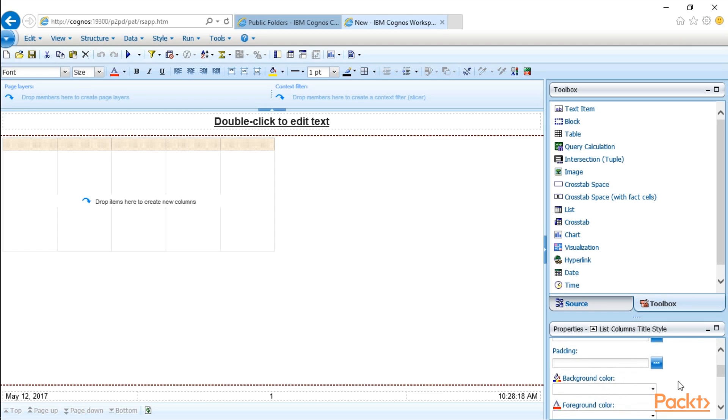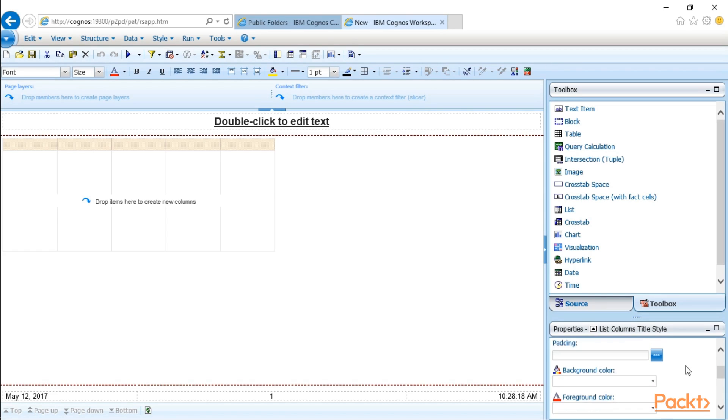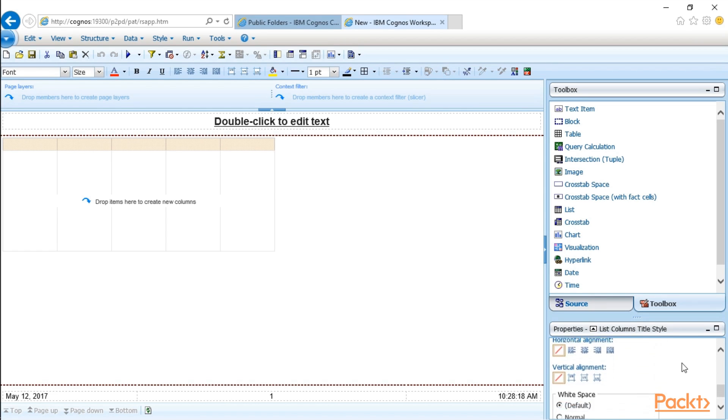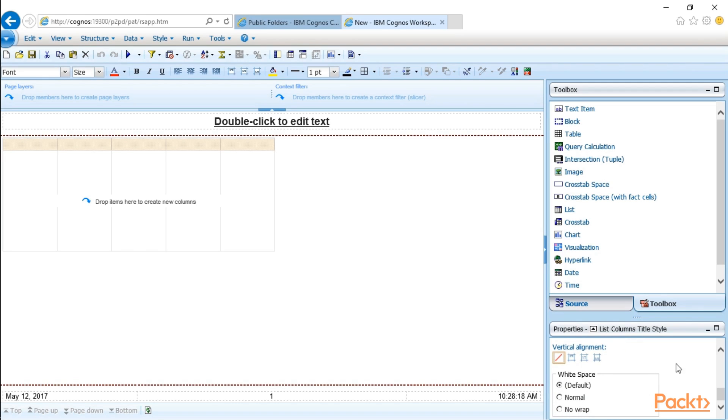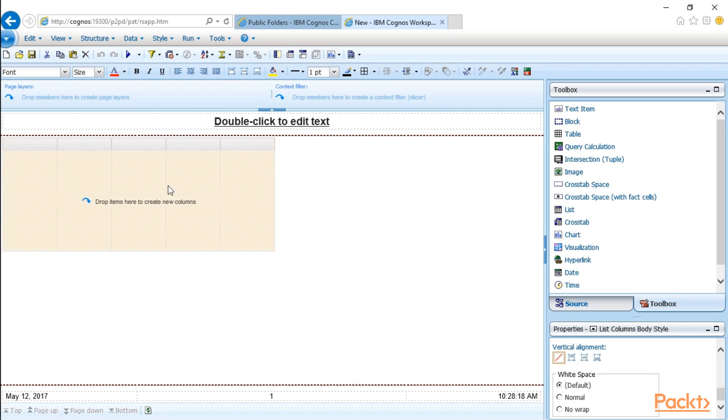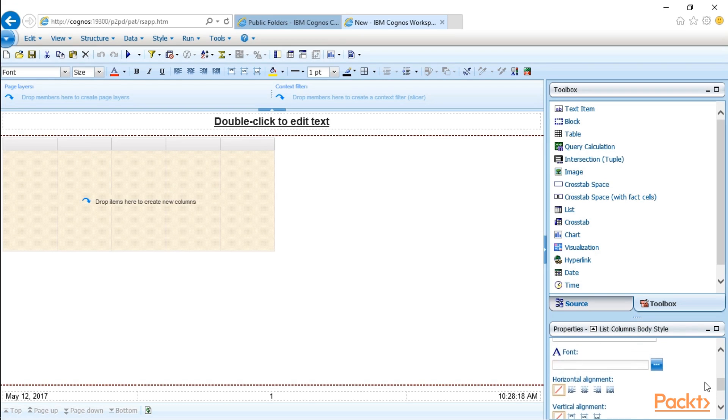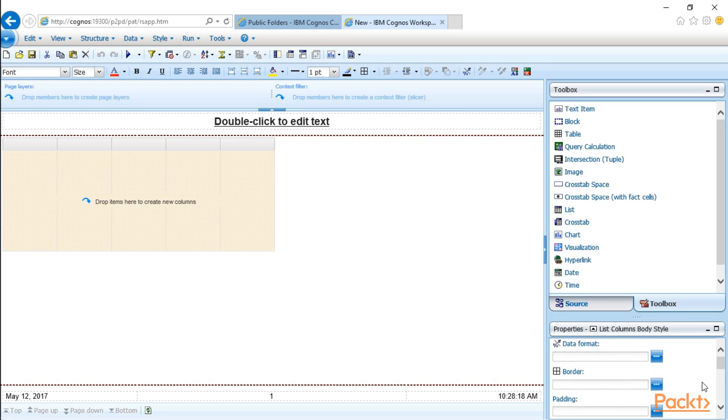I can pad fields to have a little extra space in between them. Change colors, change fonts, change alignment, and even if I want to show white space. And again, this is just the properties for a list column title. Now if I were to actually change to a different part of the object, in this case the list column body, you can assign different properties for that part of the object.